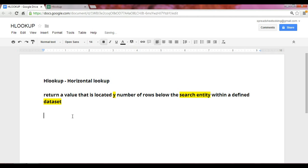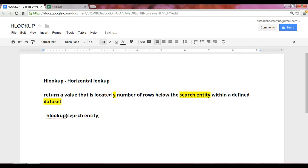So just as you would expect to set up the HLOOKUP formula, we do something nearly parallel to the VLOOKUP function, which is we have the search entity as the first argument, followed by the data set. The third is the number of rows. And the fourth is the closest match argument.